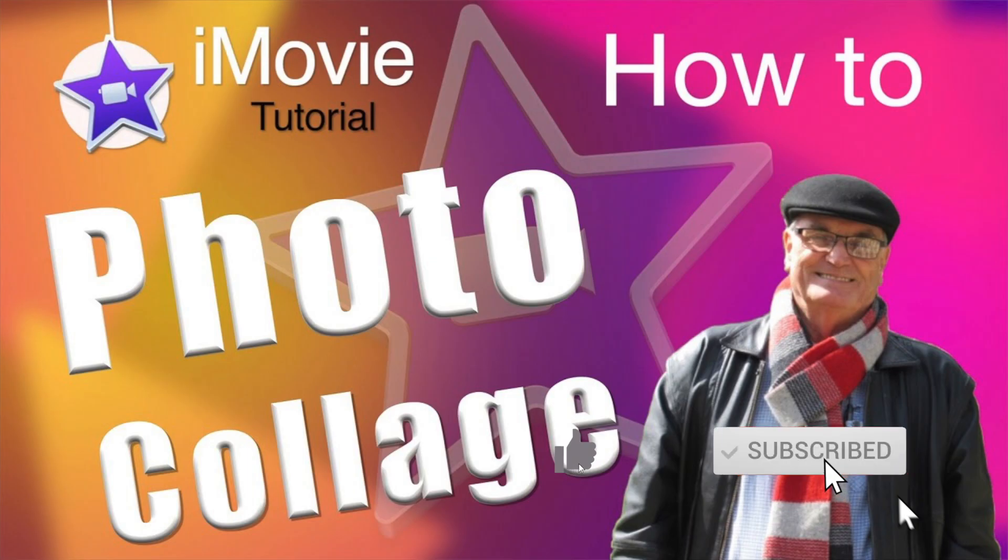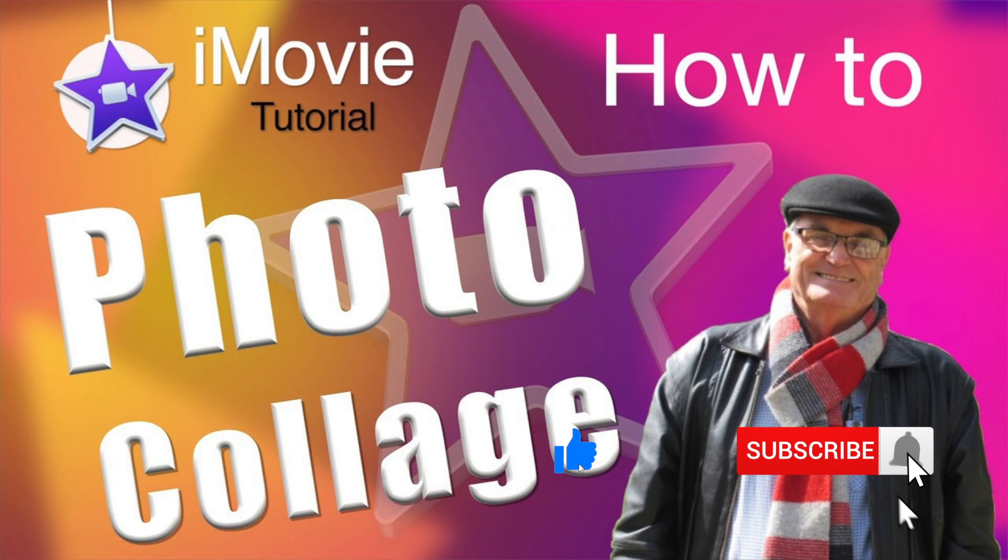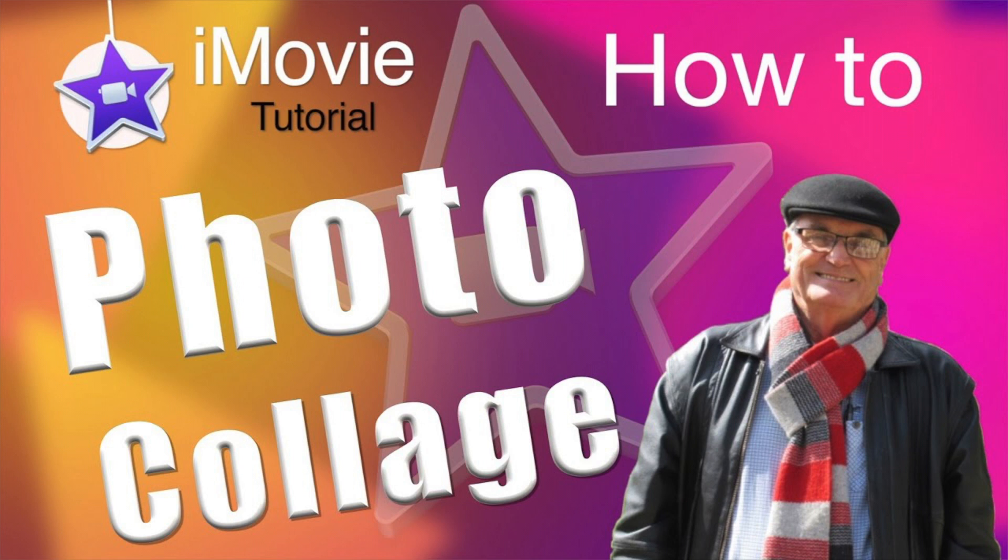Please like and subscribe and press the bell to be reminded about the next video. That will show you how to create a slideshow for use in iMovie. Again I'll be using Keynote.